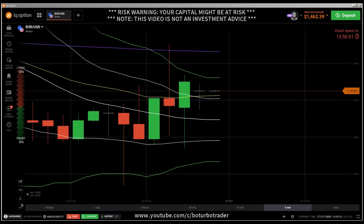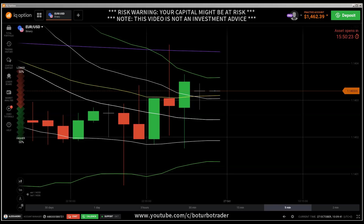Hi traders, here's a new video. First, the risk warning: your invested capital might be at risk. Don't invest with money you cannot afford to lose, and this video is not investment advice.